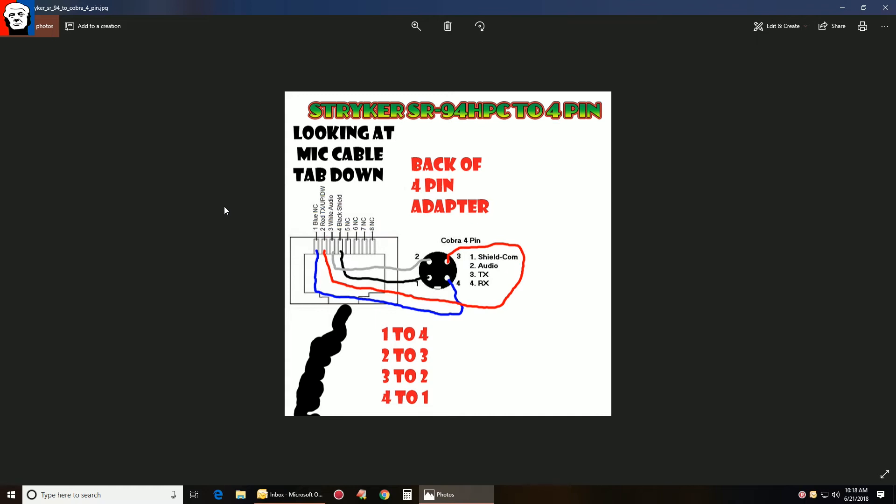Strip those wires, and there you go. Now, on the back of your four-pin adapter, which you can get anywhere—it's just a standard adapter—you just solder on the back. So one goes to four, two goes to three, three goes to two, and four goes to one.